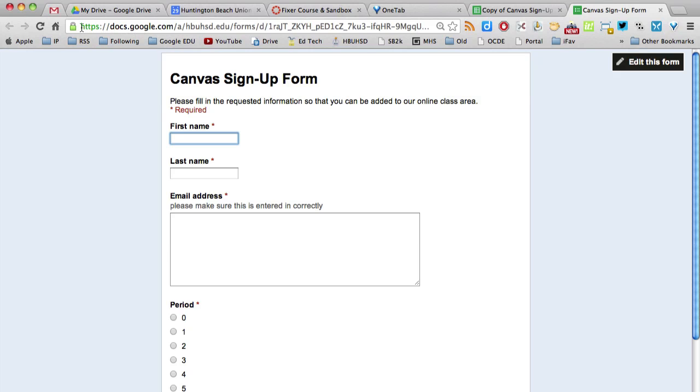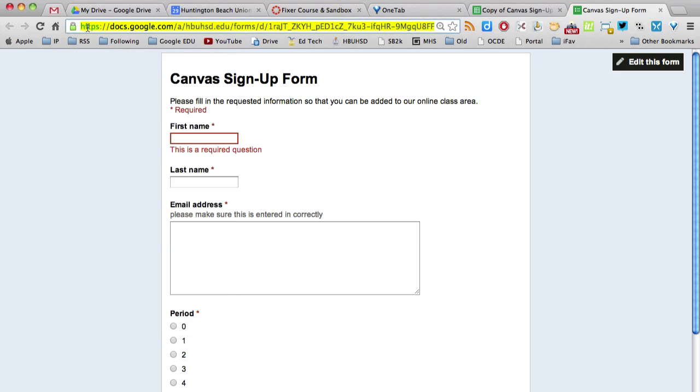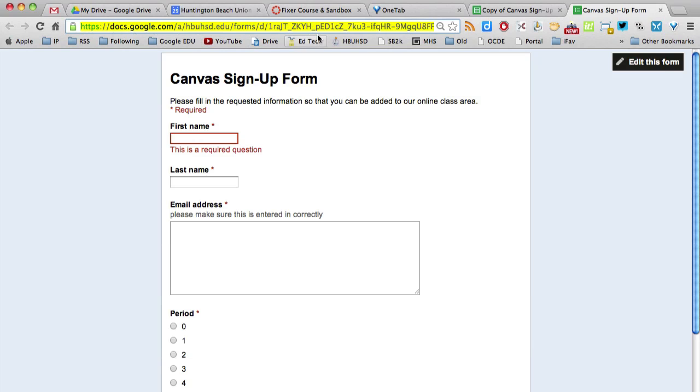So what you need to do is copy this URL. If you click on the lock button up here, it should highlight the whole thing. You can hold down control C or command C on an apple and copy it.